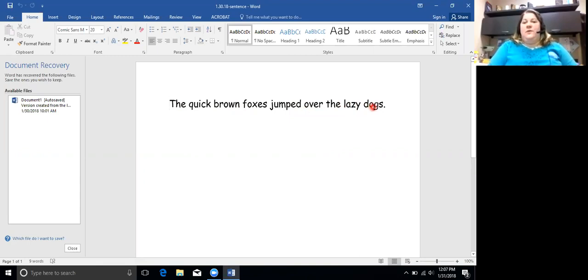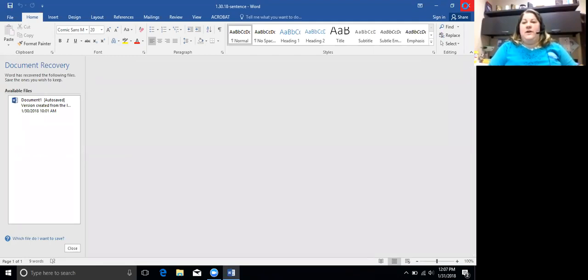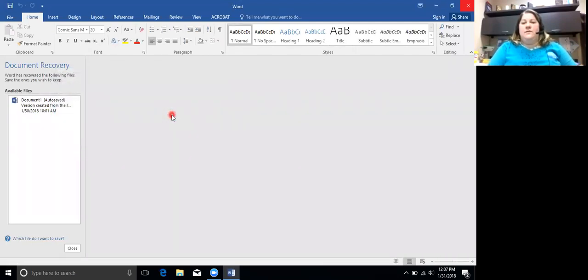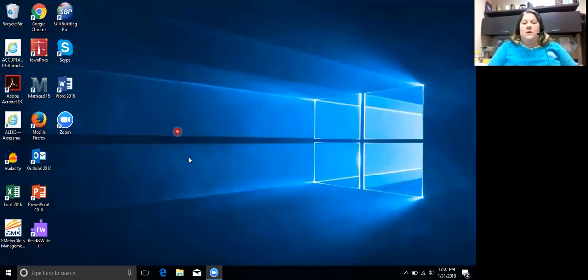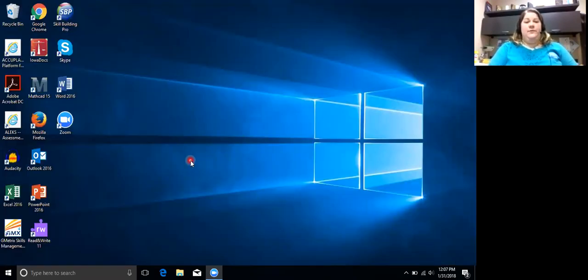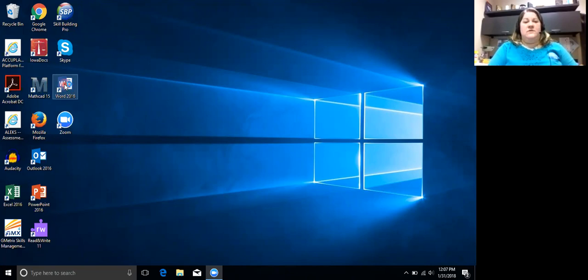So remember, let's go through and open the document again. I'm going to go ahead and close it with the X. So remember we're on our desktop. We need to go to Microsoft Word.